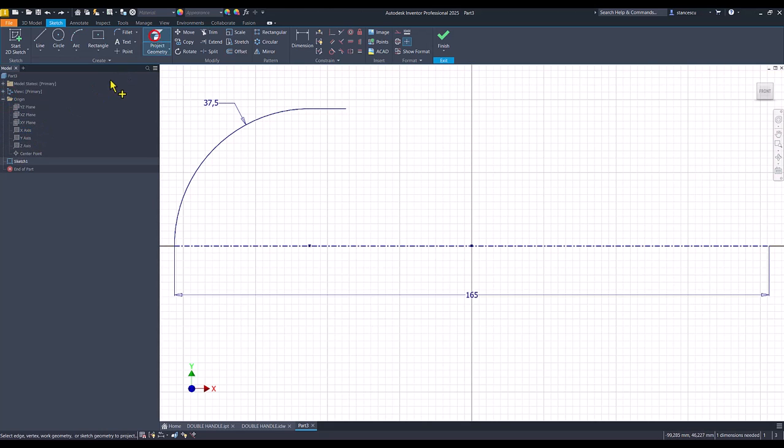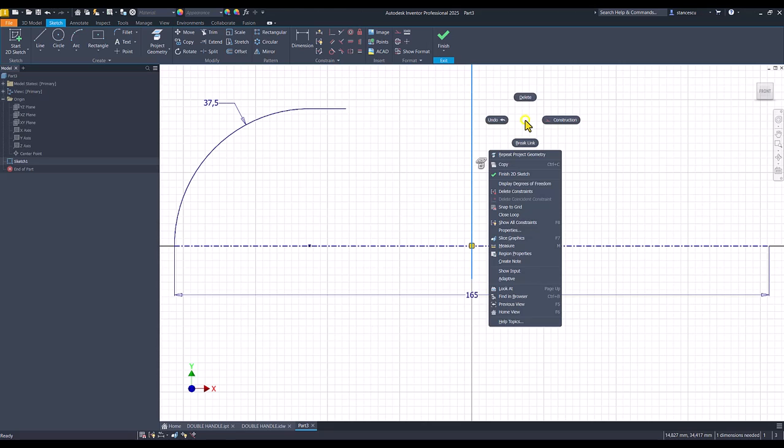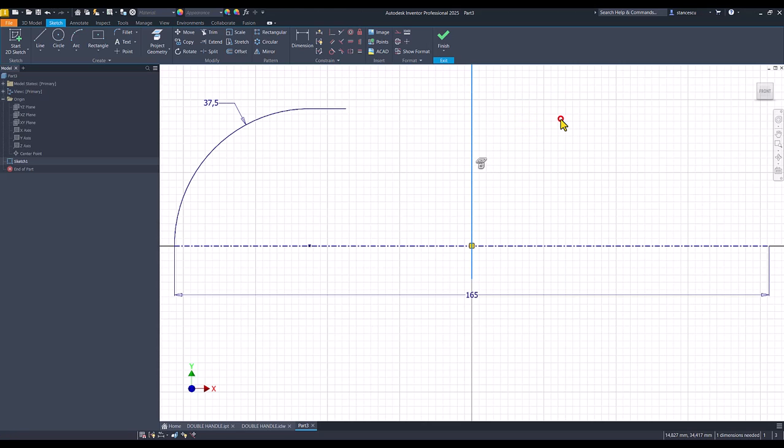The axis Y projected. This is the axis. I apply construction.